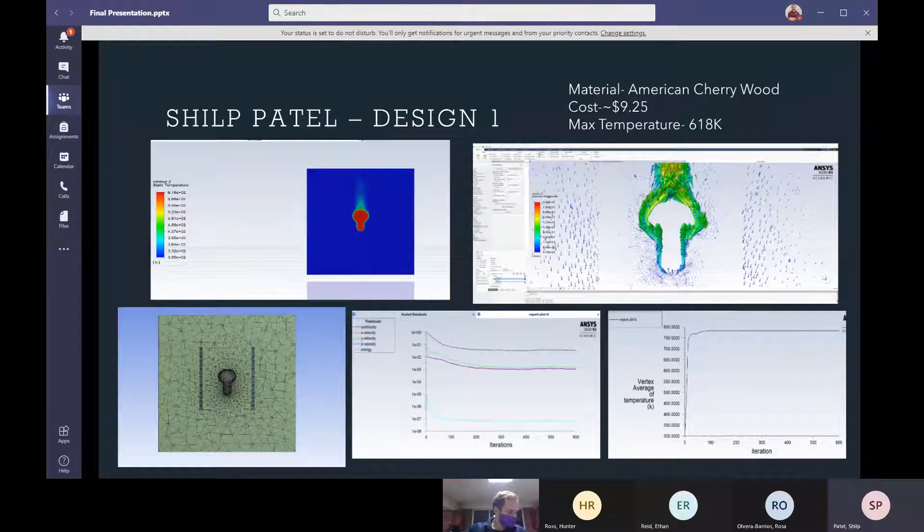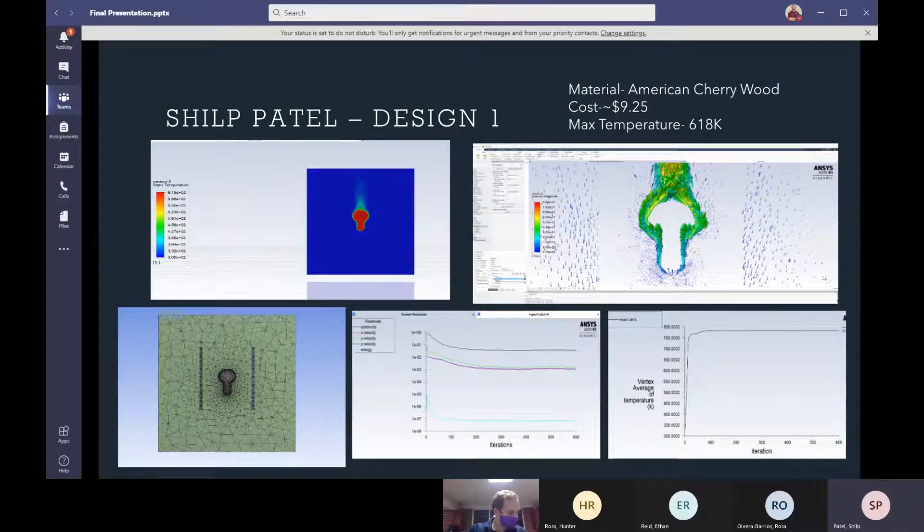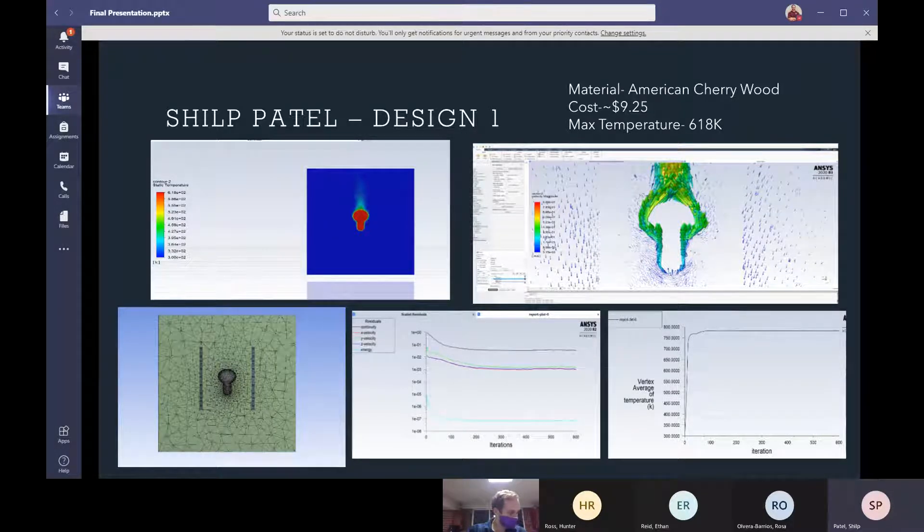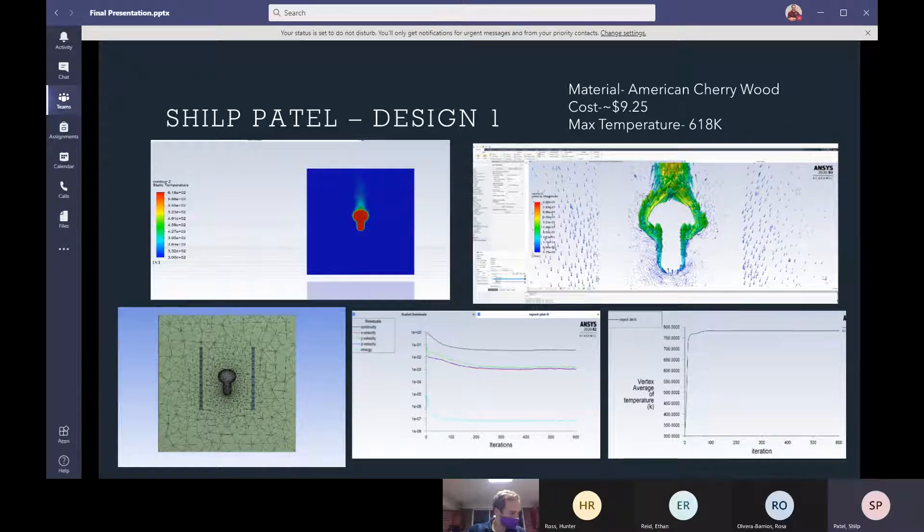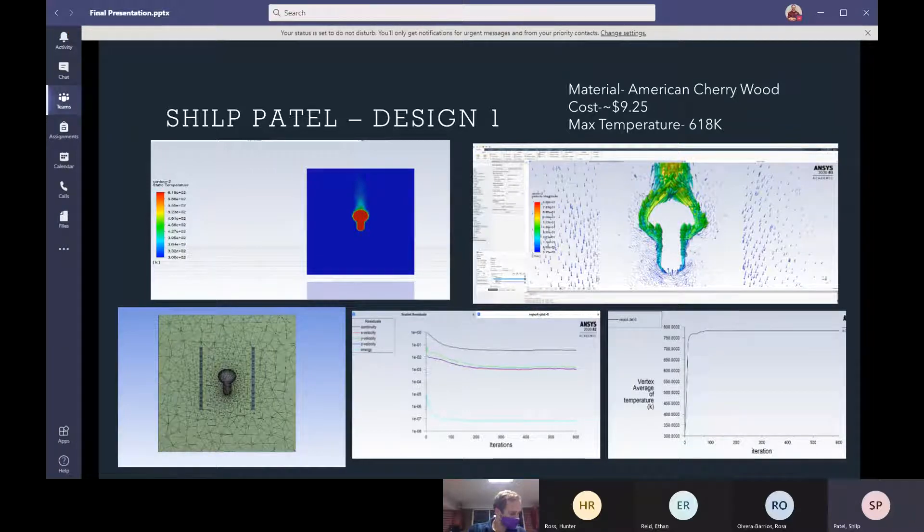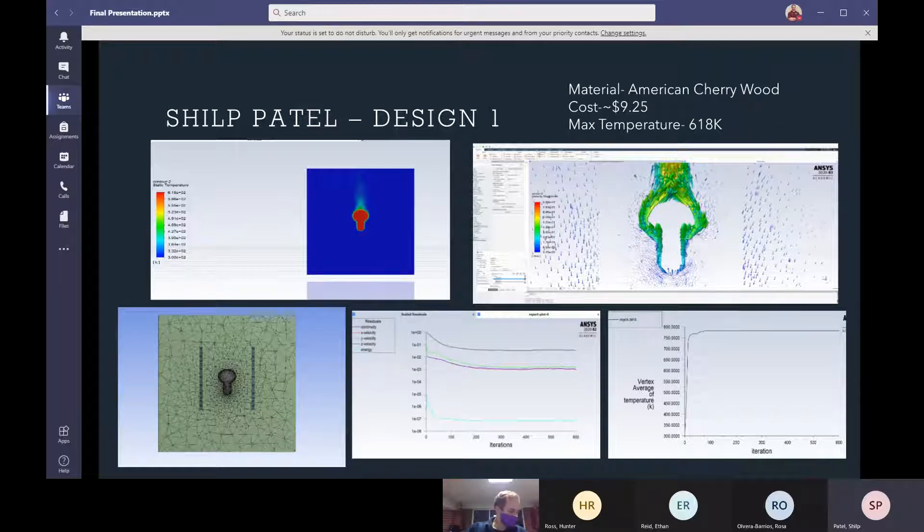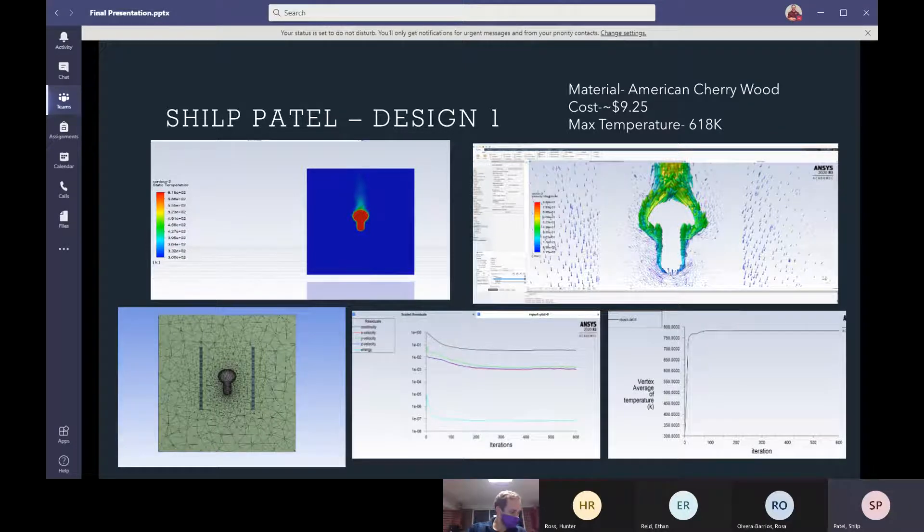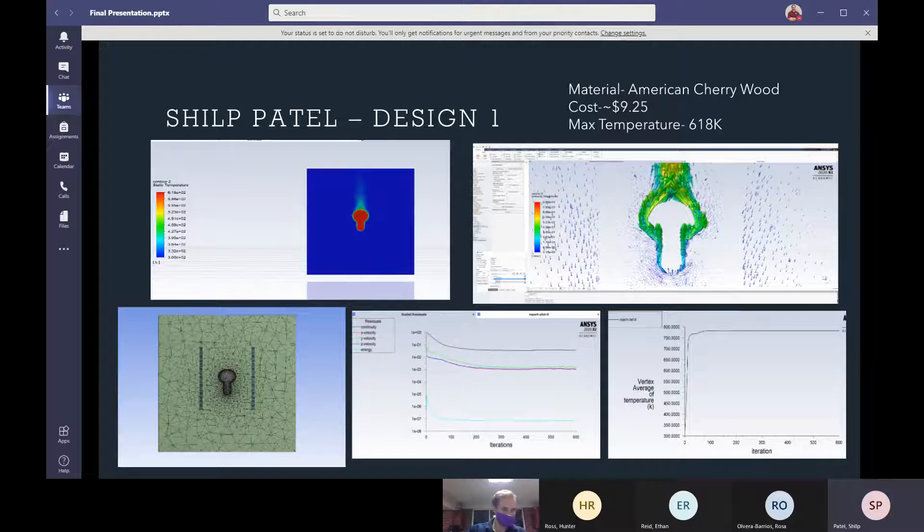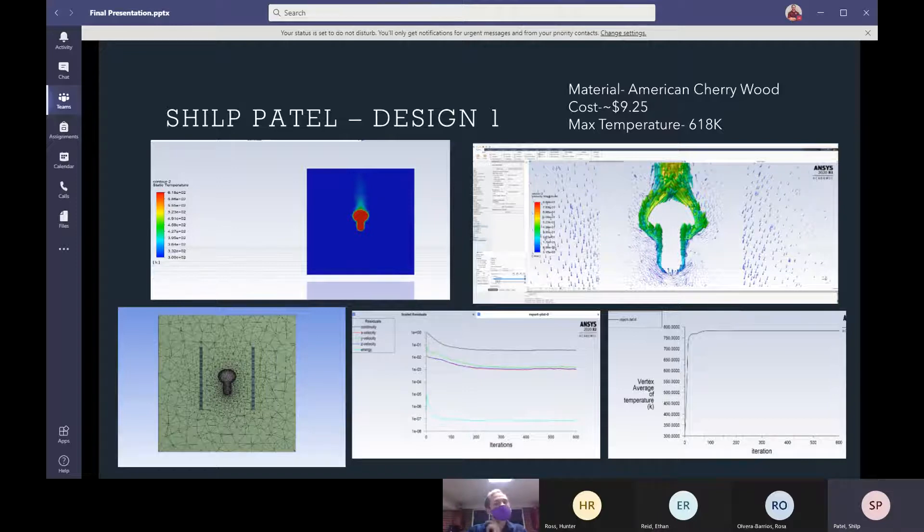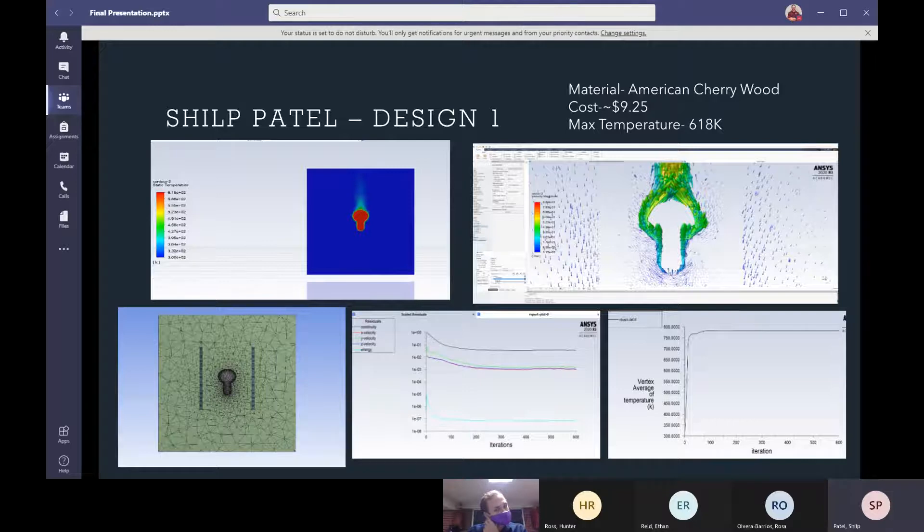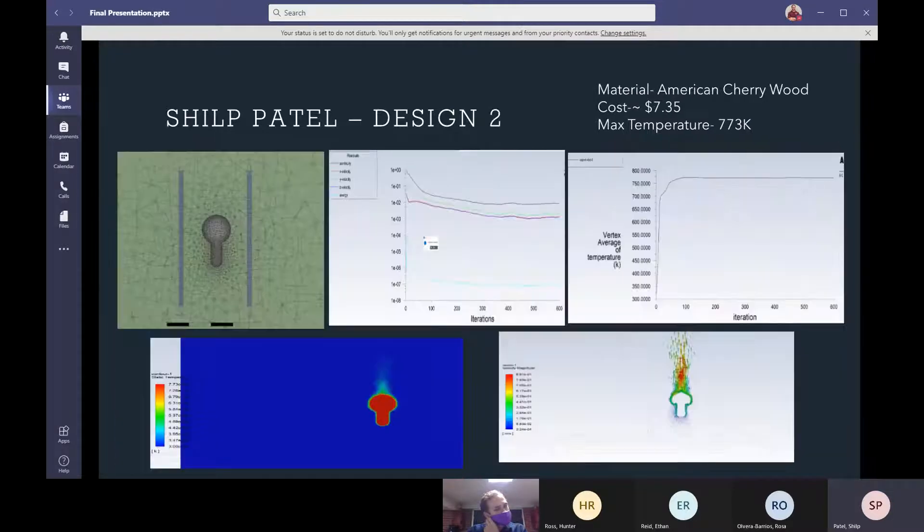My name is Shil Patel and for my design 1, I did a square tubing which is made out of American cherry wood. It's the same kind of wood that you see in hardwood flooring nowadays. The cost was relatively cheap, $9.25 for the whole design and the max temperature that was achieved was 618 Kelvin. And the thickness of the material was thicker compared to my design 2, which we'll see later on.